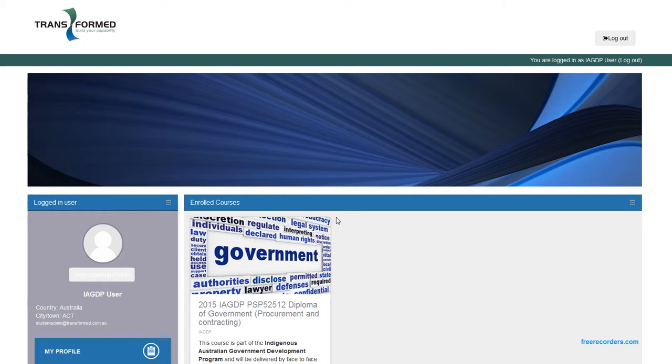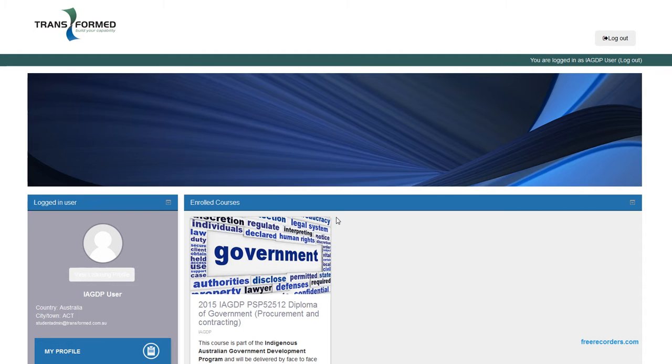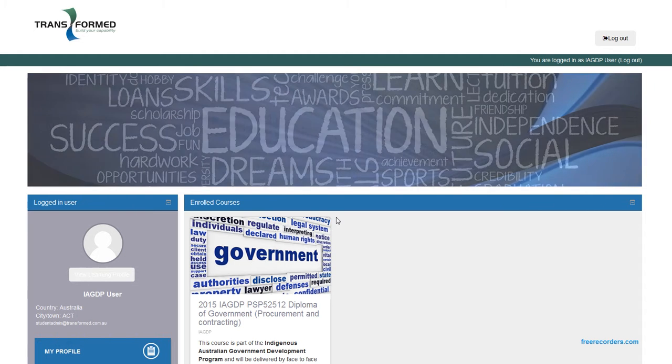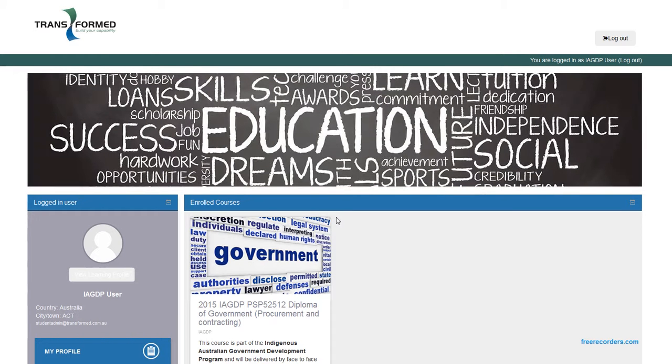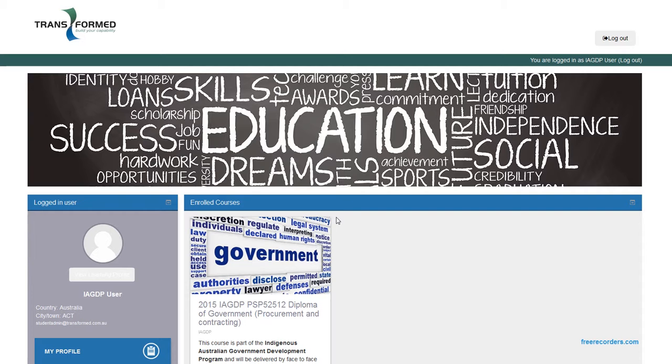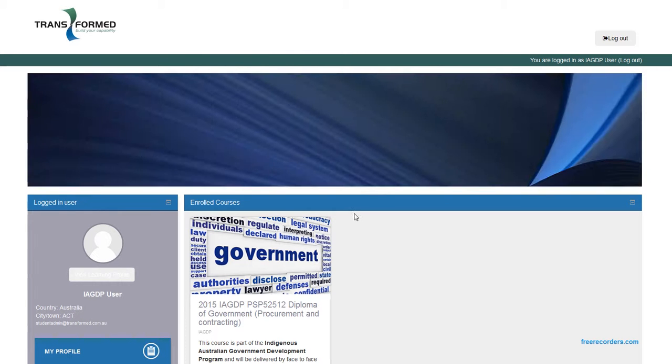Now, for first-time users, there will be one step prior to seeing this screen, and that is where you'll be presented with the eLearning Student Handbook. It's just simply a matter of going through, reading, acknowledging the content, and then once you hit the yes button, it will take you through to this screen.